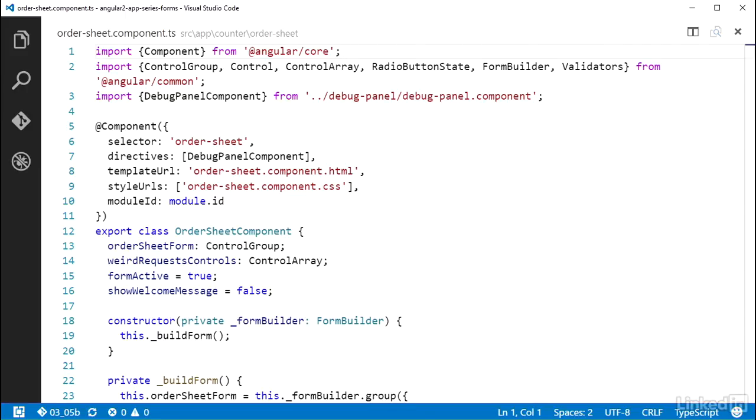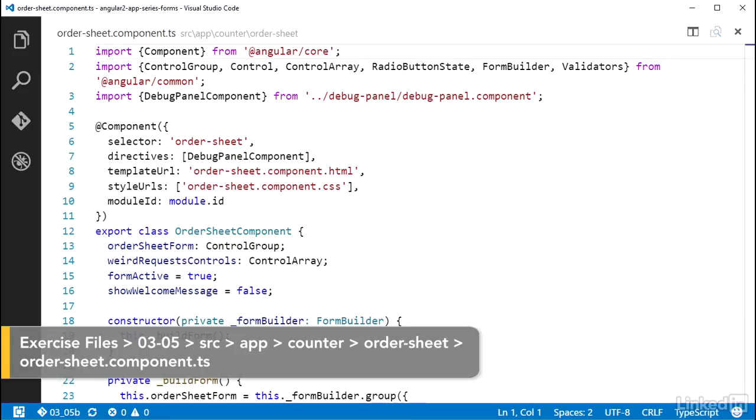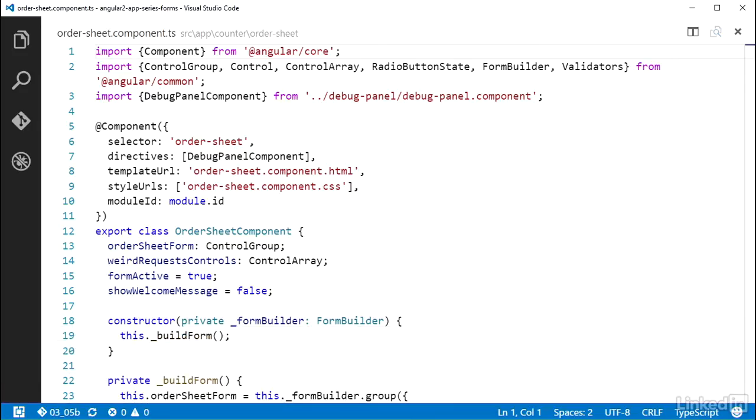To make use of the custom validator function, I need to add it to the control group setup in the build form method of the order sheet component. And I need to add some visual feedback in the template. I'll start in the order sheet component TS file.